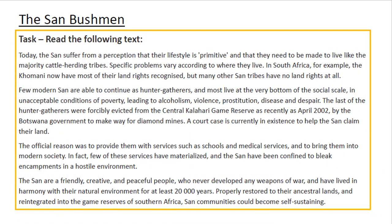Okay, now you've watched those two video clips, hopefully you'll feel a bit better informed about what the San people are like and what the conditions are like where they live. We now have a task where we need to read the following text, and I will read through it at the same time.